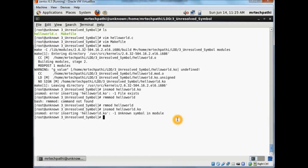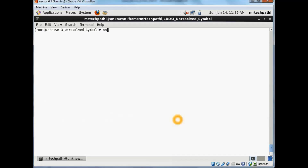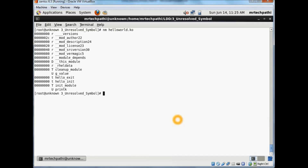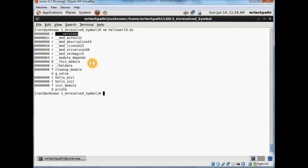Now in order to debug, as I stated in my slides, the first thing is we need to use the nm utility. Let's clear this up and try nm hello_world.ko. This is the symbol table which contains the details of all symbols. The first column is the address, the second column is the type, and the third is the symbol name. Since we have already used the nm utility, the next step is to know more about symbol types. Let's switch to the slide.